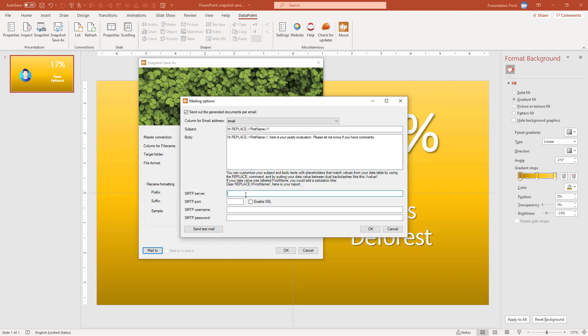So we are going to send out this by using an SMTP server. An SMTP server is basically something that, some information that you get from your admin in the company or maybe from your internet provider. So for me it's obvious. We are using the Microsoft Exchange. So this is SMTP Office 365 dot com. The port that Microsoft is using for this, and that's just some information that you have to receive from your admin or the provider. I have to check this option, enable SSL. And then I can say Messages, that's the username that we have on the system, on the internet provider, and a password.